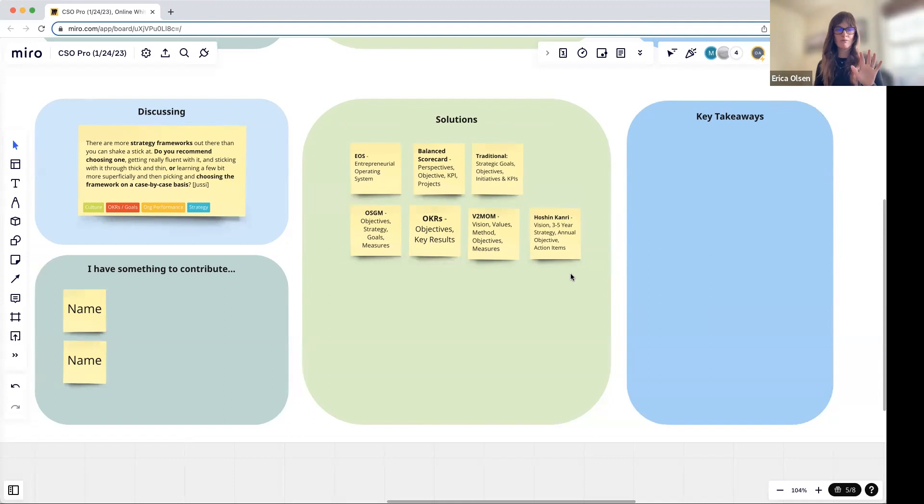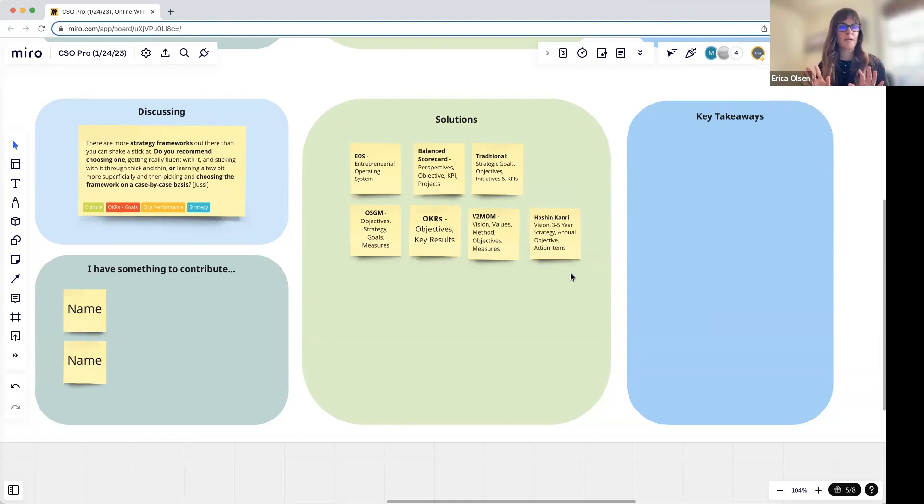But back to the questioner's comment: I would pick one that is language that you're clear about the language and the definition, and then you are clear about the process.